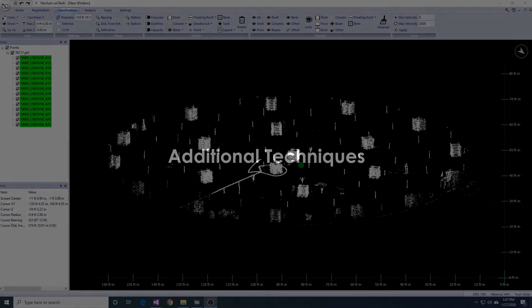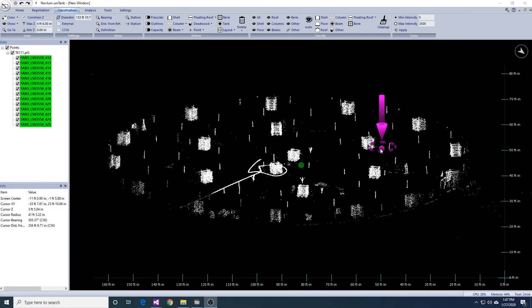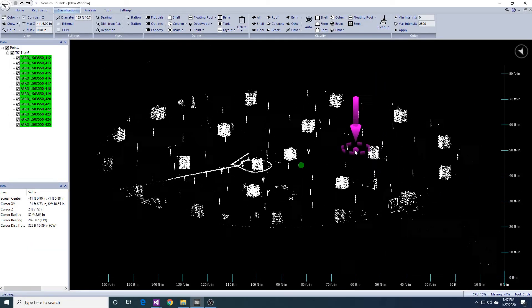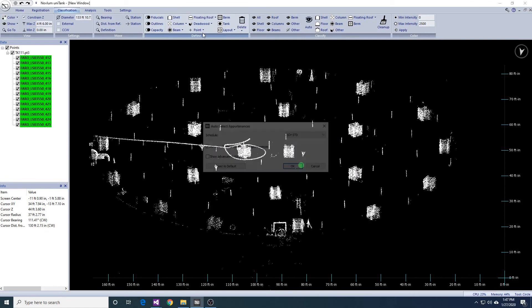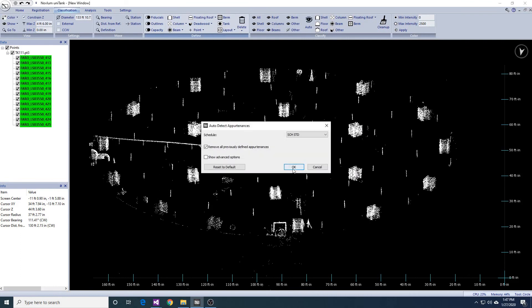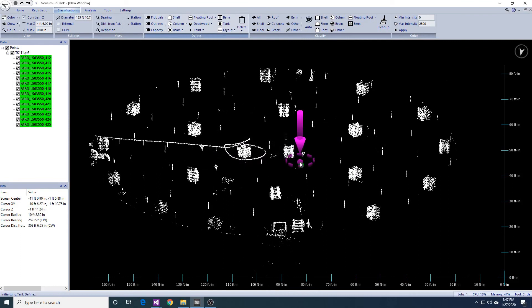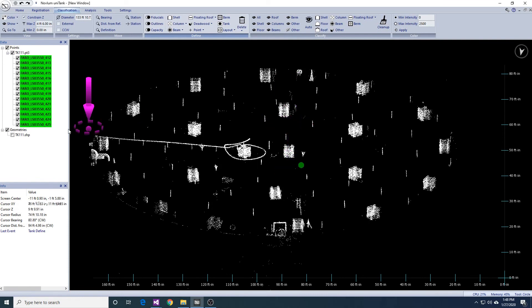In this part of the video, I will show you how to use the different tools to manually delineate deadwood and to add a floating roof deadwood. You will notice that when I ran auto-detect appurtenances, I used a lower upper threshold to avoid the floating roof deck.